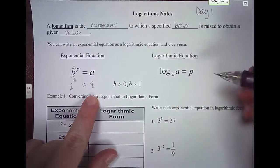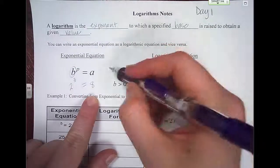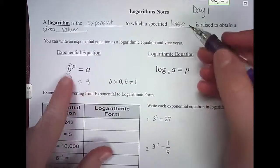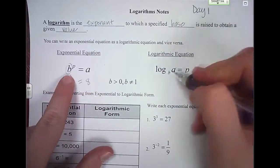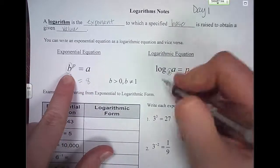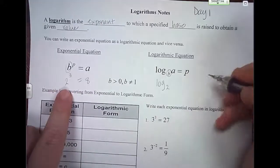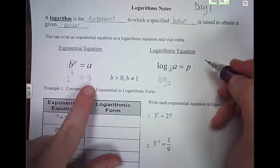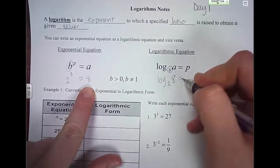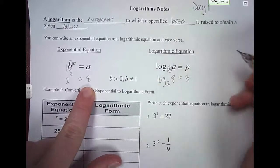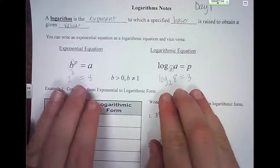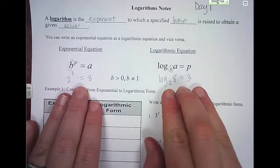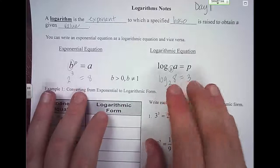What we can do with that is rewrite that exponential as a logarithmic equation. The base in the exponential equation is the base in the logarithmic equation. So if I was going to write this one, the base was 2, so the base here is 2. It's a little bit backwards because the value that we got goes in for that a, and it's equal to the power. Today we're going to focus on taking exponentials and rewriting them in logarithmic form and vice versa.